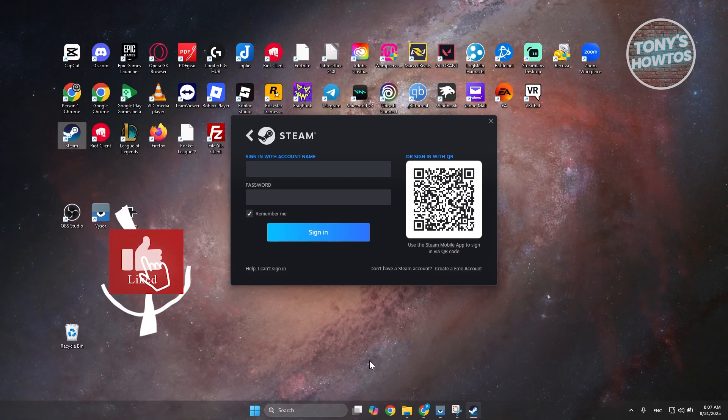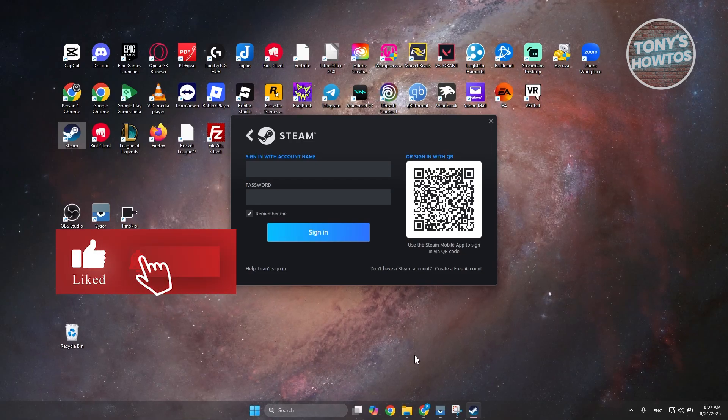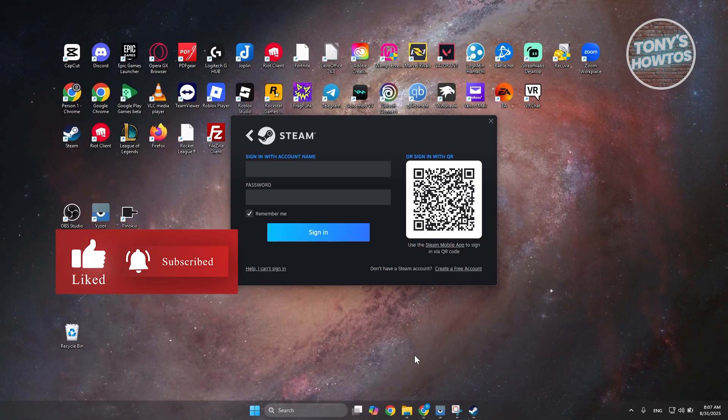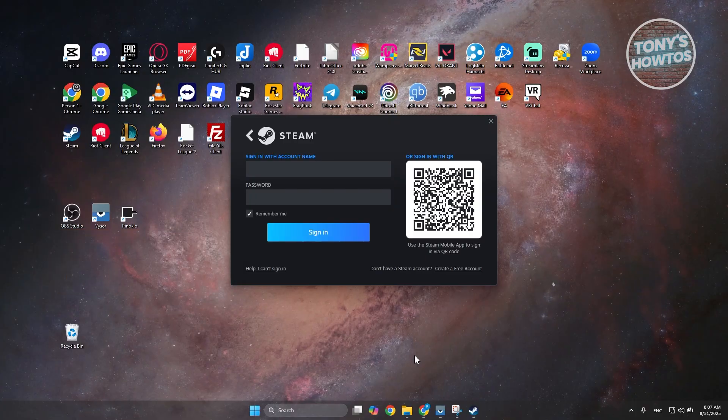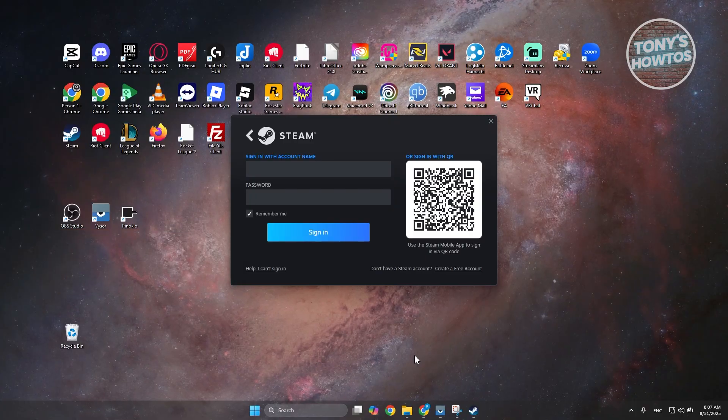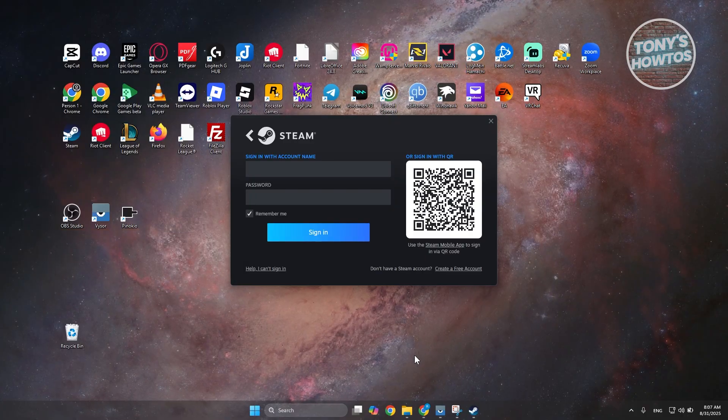Hey guys, welcome back to Tony's How-Tos. In this video, I'll be showing you how to remove Steam Mobile Authenticator without a phone.